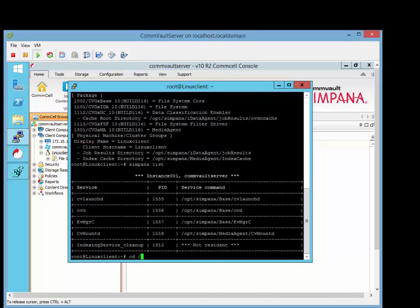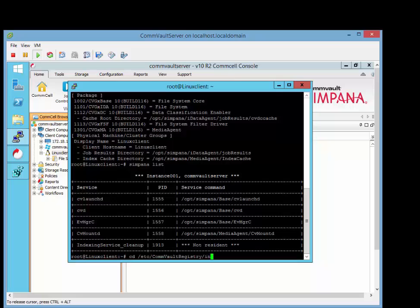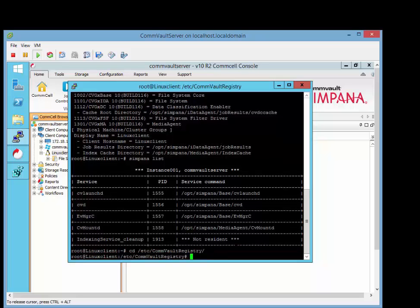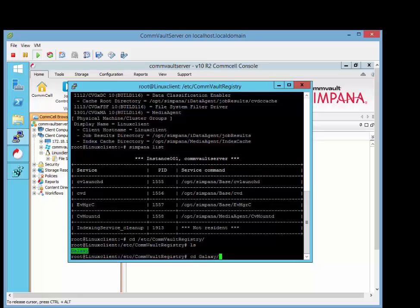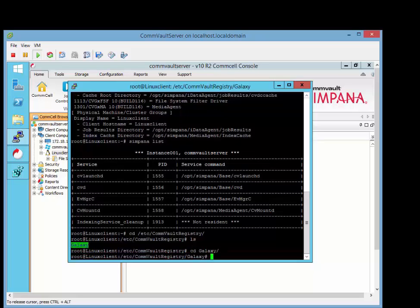I want to go CD, Etsy, then Commvault, then Galaxy. Then we're going to go instance 001.